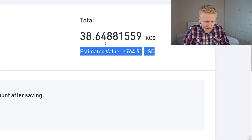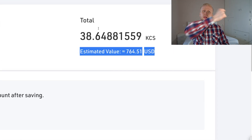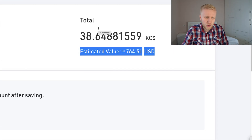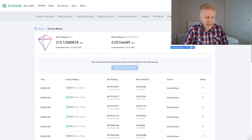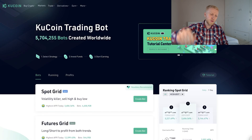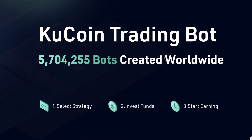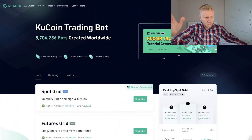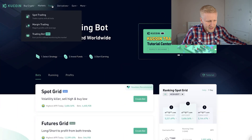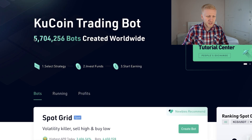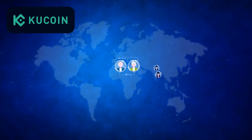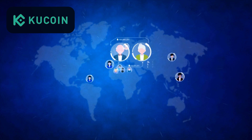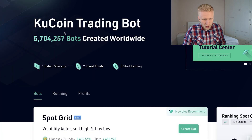This KuCoin bonus has made me $764 already, as I showed you in my previous video. But in today's video we are going to talk about KuCoin trading bot, and I'm going to reveal to you 5 facts that nobody is telling you. You will find the KuCoin bot here in the trade section under trading bot, and it's hot because it's used by more than 5.7 million people worldwide.